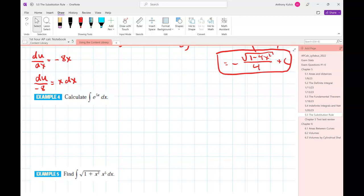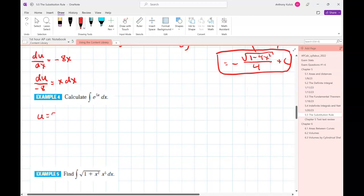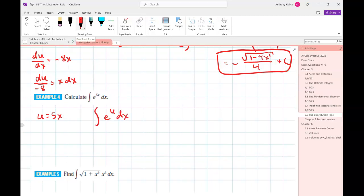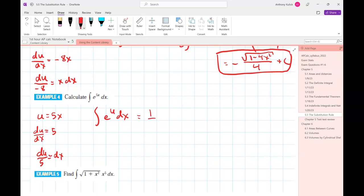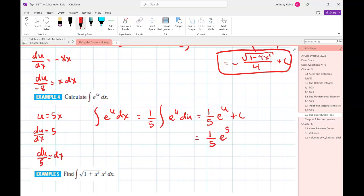Let's do the integral of e^(5x). What should u be? 5x — agreed. So I have the integral of e^u dx. The derivative of 5x is 5, so rearranging: du/5 equals dx. The antiderivative of e^u is just e^u, so we get one-fifth e^(5x) plus C.